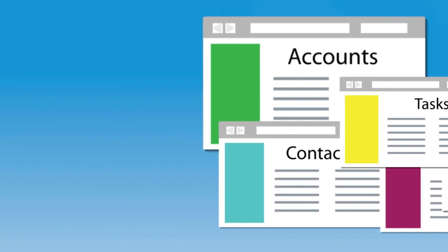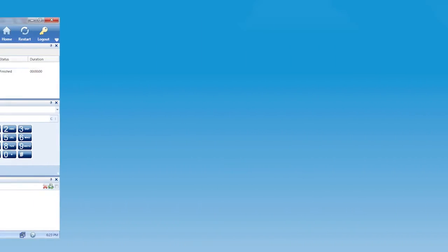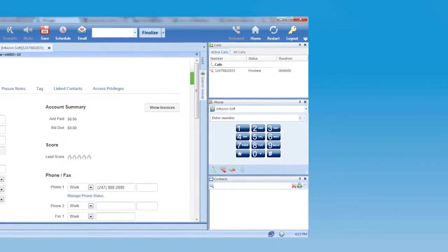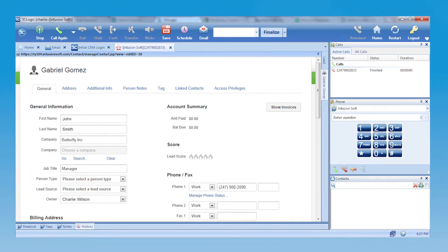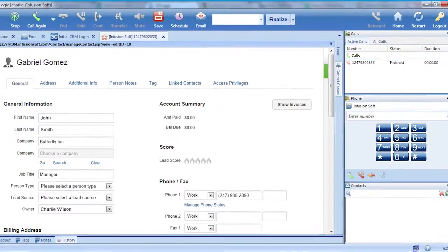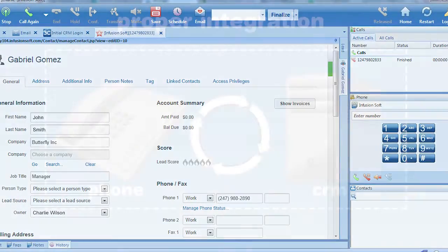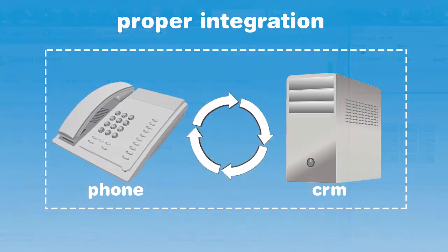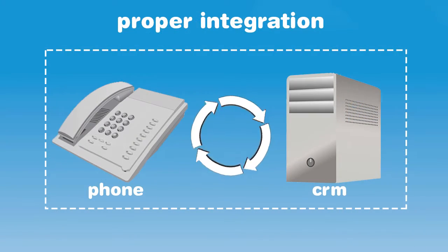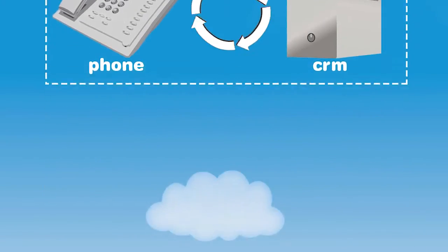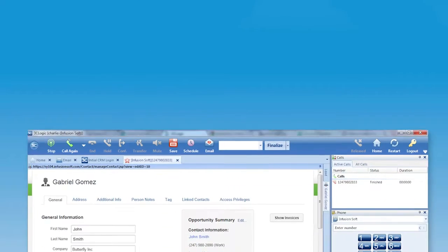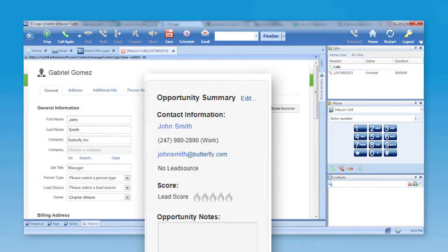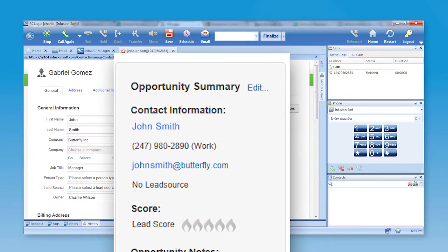Eliminate this problem for good by providing your representatives with an easy-to-use interface for new and existing prospect management. With proper integration into your current CRM system, your reps will always have all the information about the caller based upon the incoming phone number, without a delay that is common in other systems.